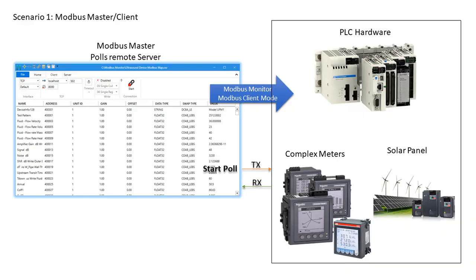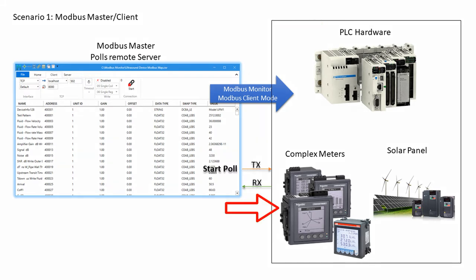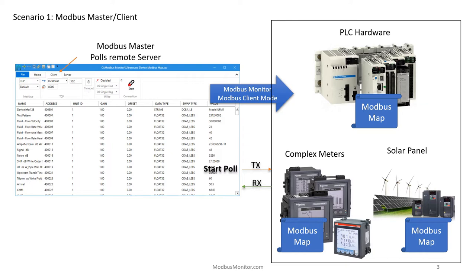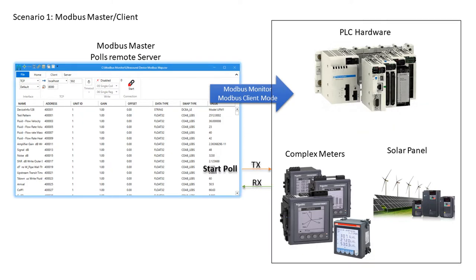Scenario number one: you need monitoring software. You have a device such as a PLC, a power meter, or solar panel inverter. You also have the device's Modbus map but are unsure how to pull the data out or configure the device. The Modbus Monitor XPF has a client mode so you can pull the data out or configure your device.